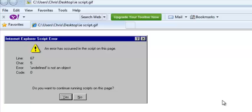A third reason, which is very rare, might be malware or spyware on your computer that's trying to launch some JavaScript code, but the browser is blocking it and therefore causing a script error.